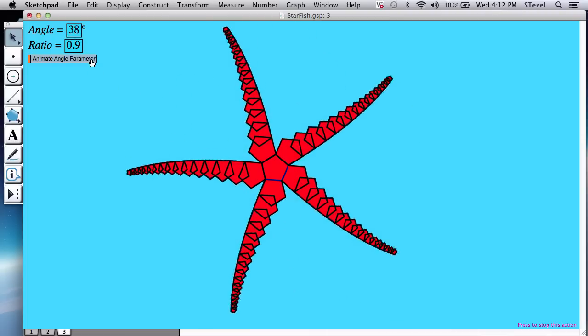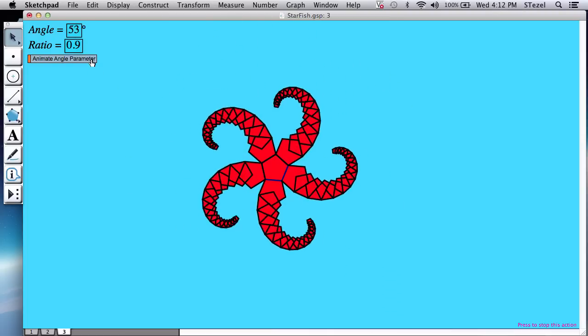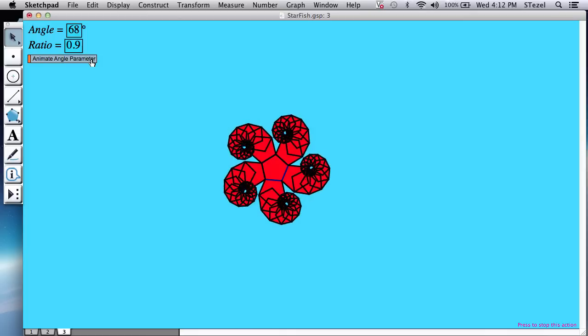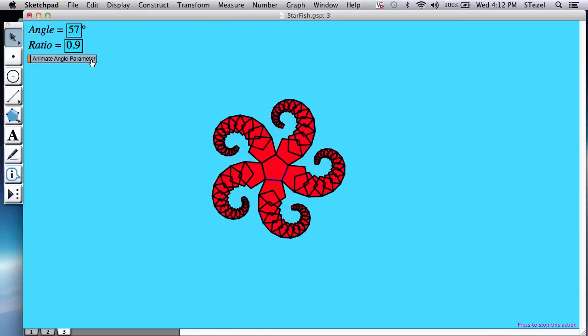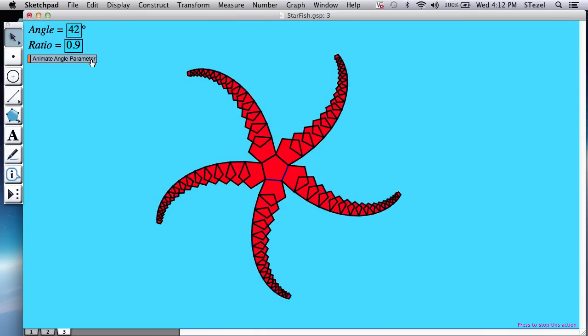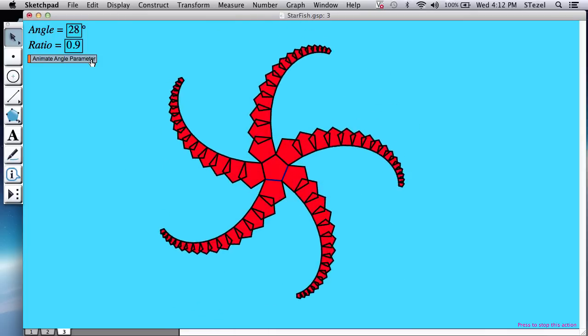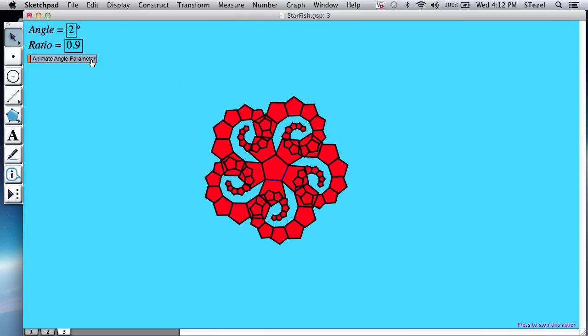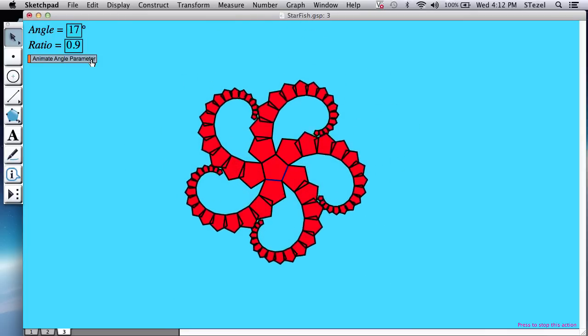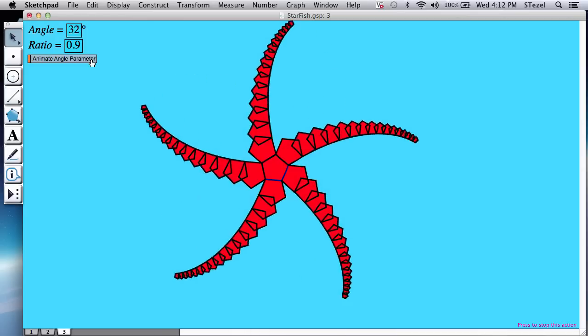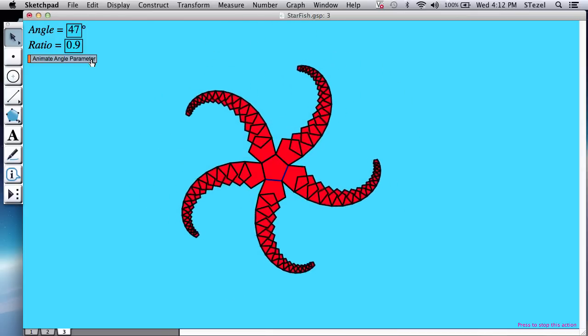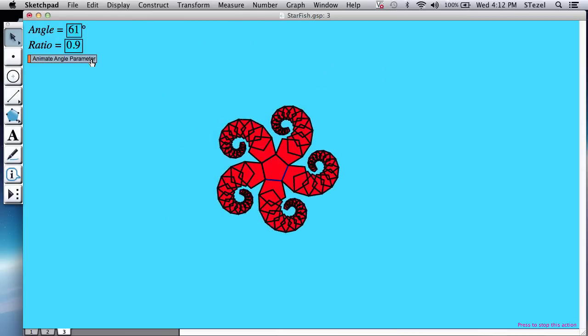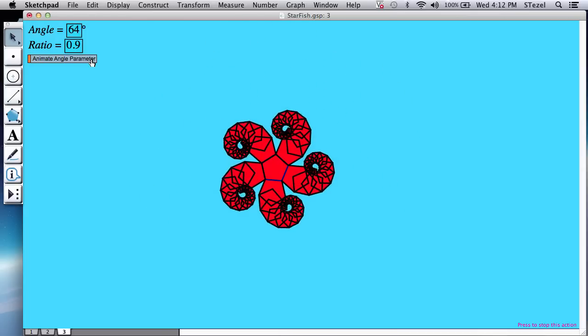So this is a fun construction. It was actually taught to me by two of my students. I hope you enjoyed it and I look forward to hearing what you create. Take care.